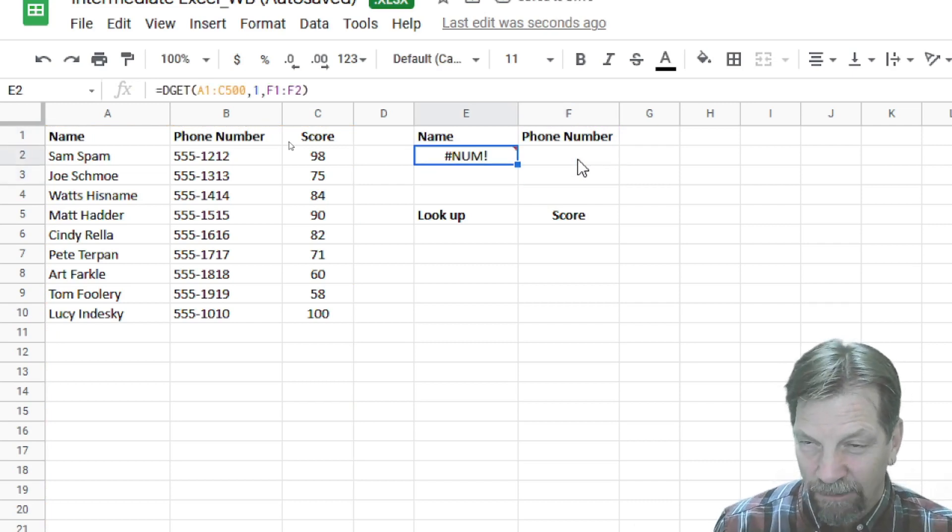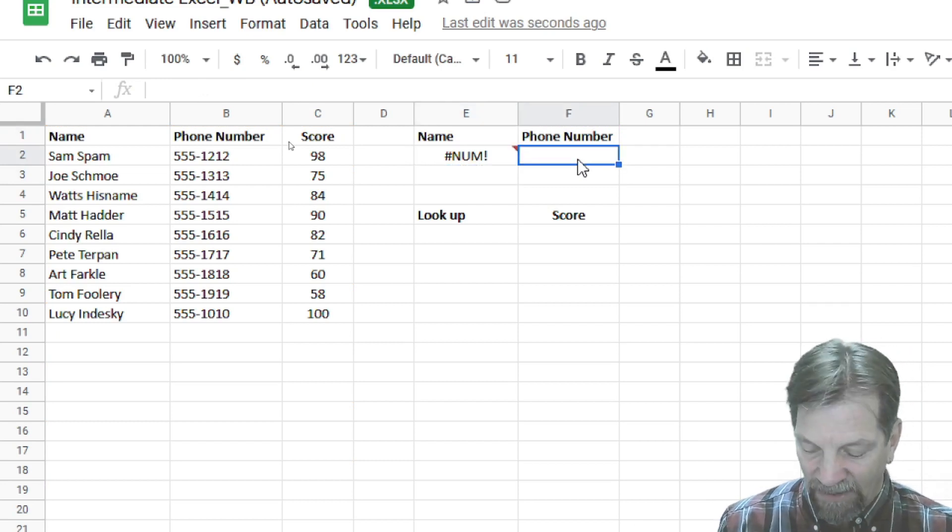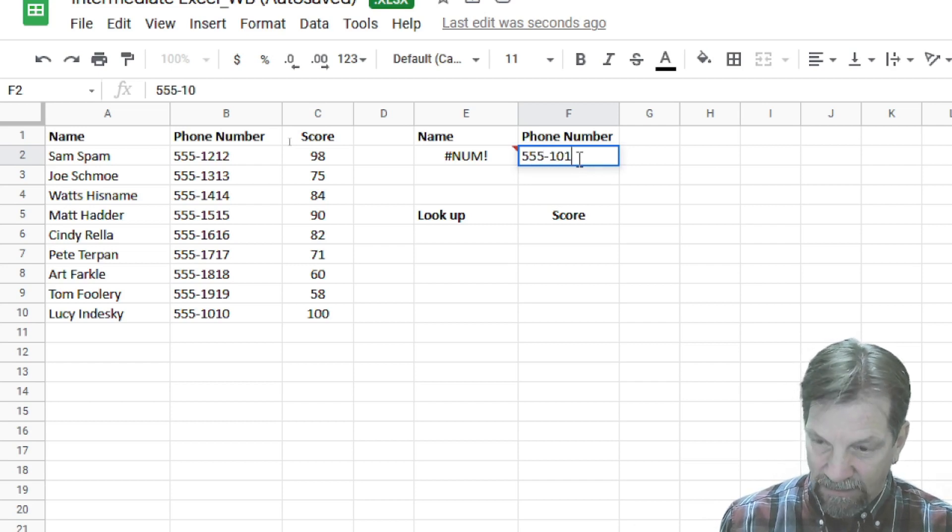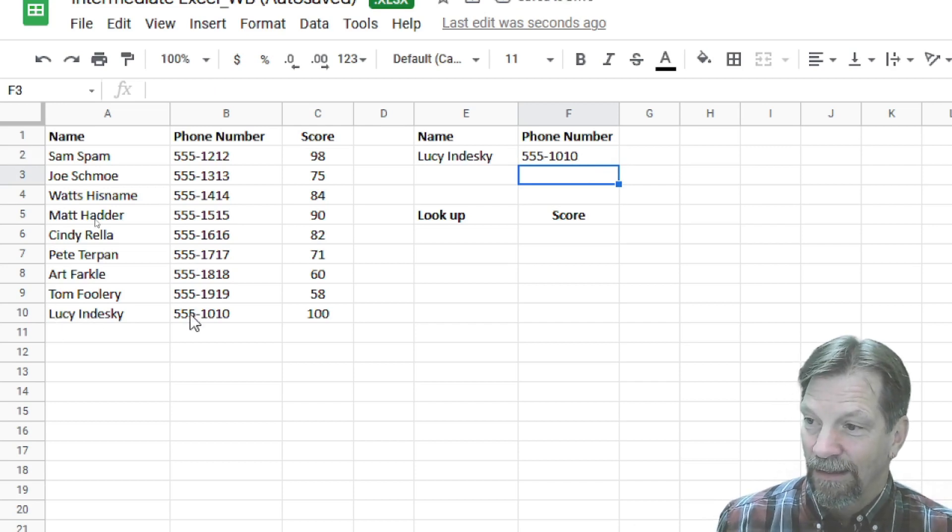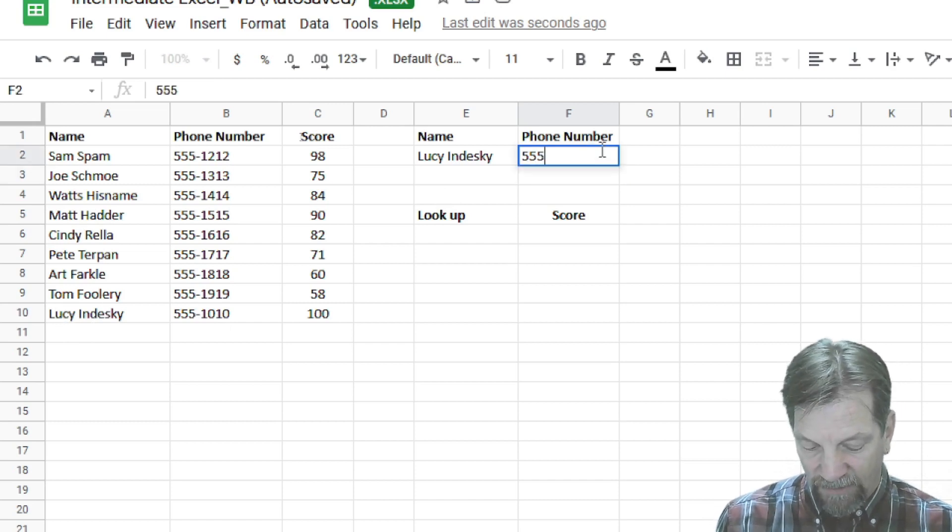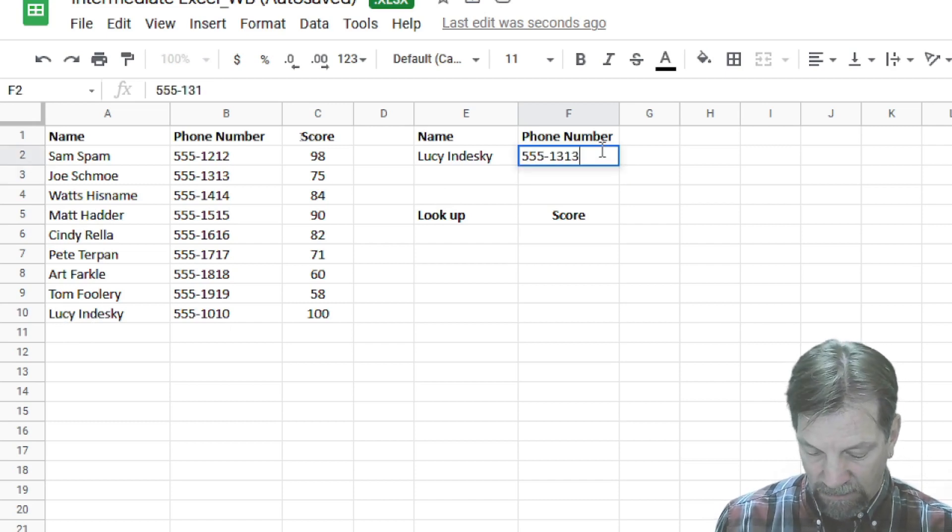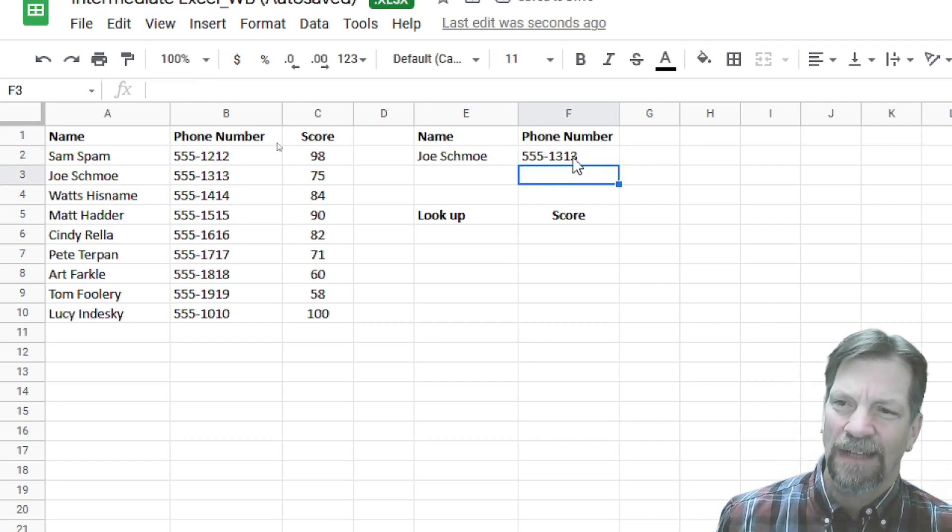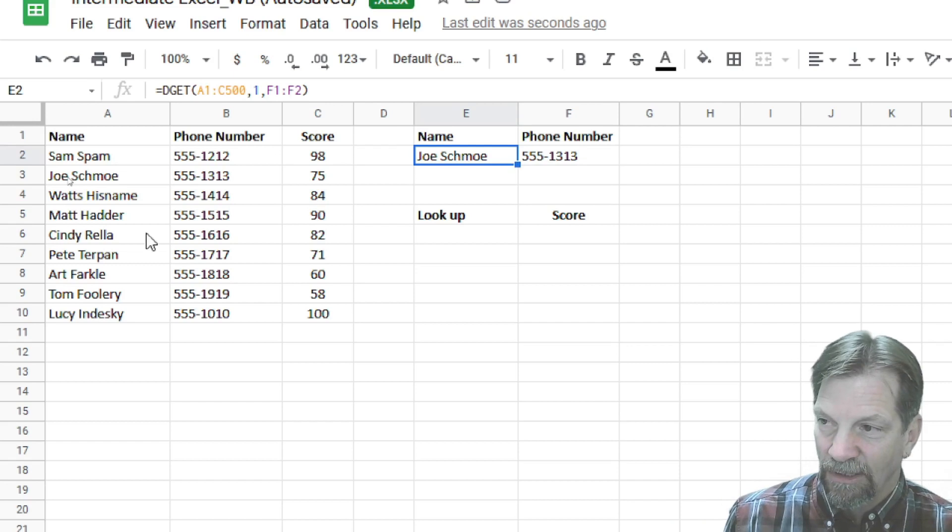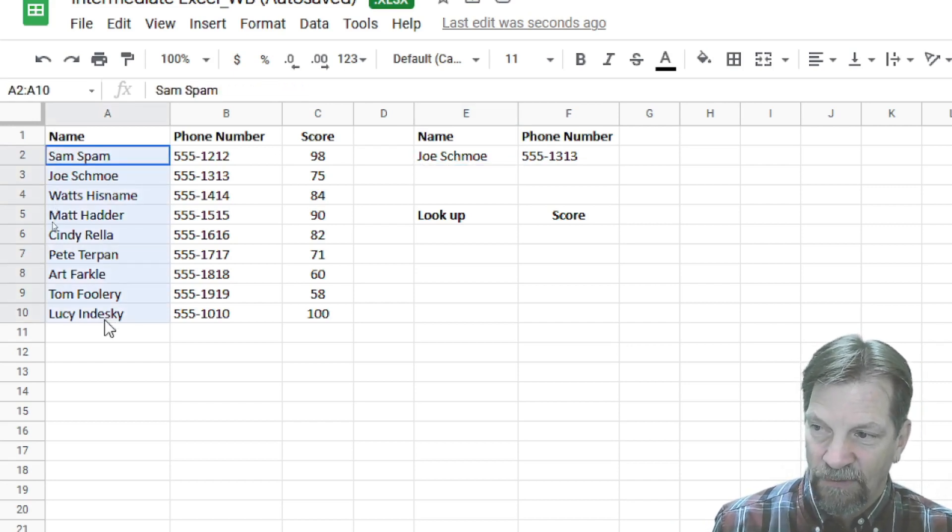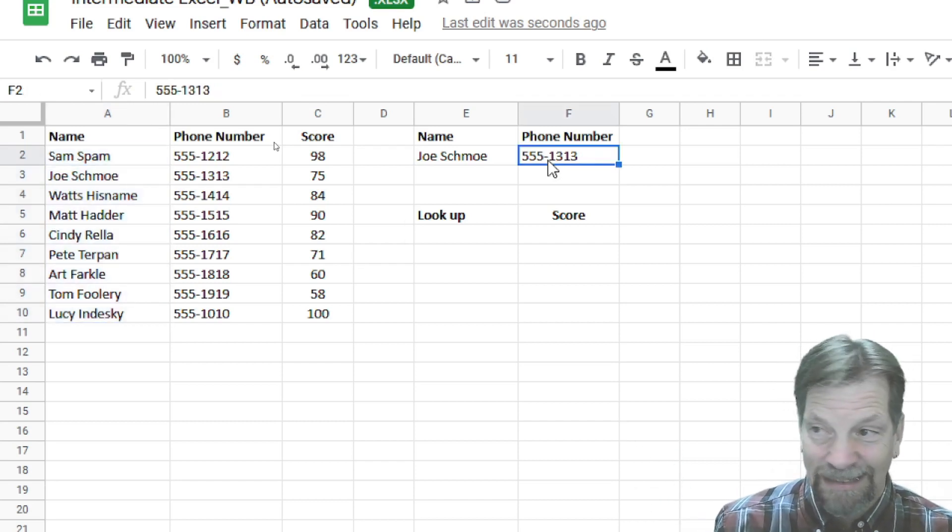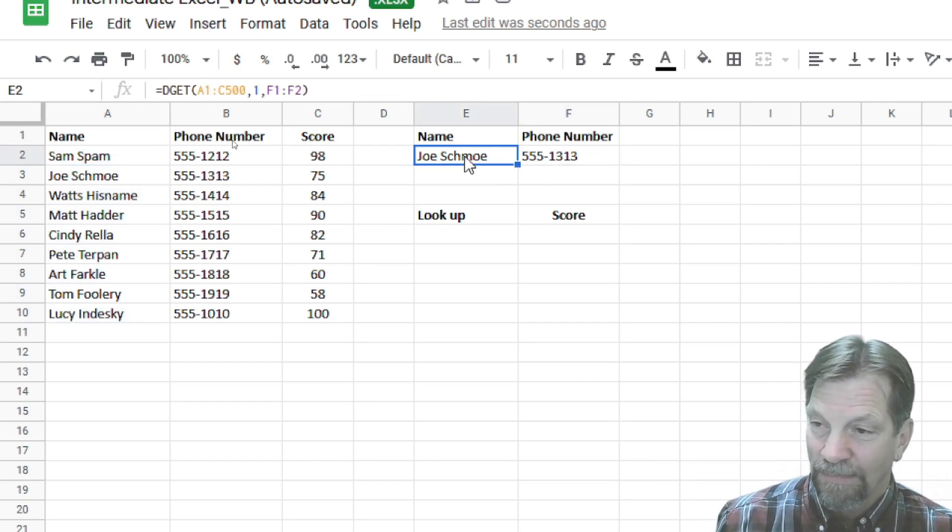And again, I get that error, and you know how to wrap it in an if error, so I'm not going to go through that again. But if I come over here, and if I put in a phone number, say 555-1010, press enter, you'll see it brings me back, Lucy in the sky. And there it is. 10-10, Lucy in the sky. If I put in a different phone number, 555, maybe 13-13, it brings me back Joe Schmo. So there's Joe Schmo. So that's the big difference between DGET and VLOOKUP. VLOOKUP, your key, your lookup key, must be in the first column of the range. With DGET, it doesn't matter. That's the big difference.